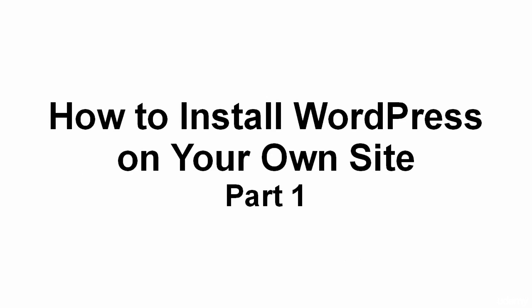In this video, I'm going to talk you through how to install WordPress on your own site. Before you get started though, there are a few things that you're going to need.